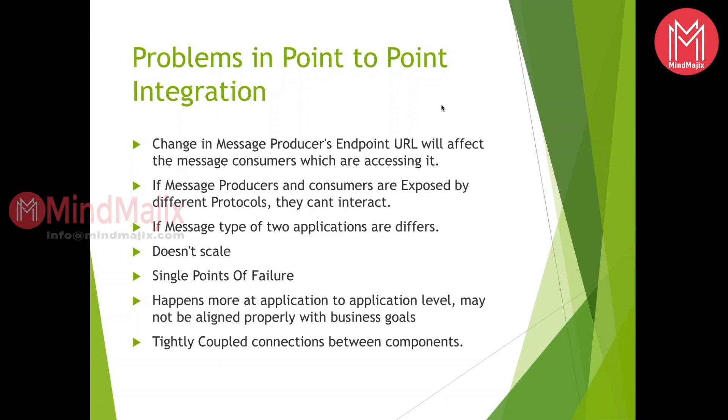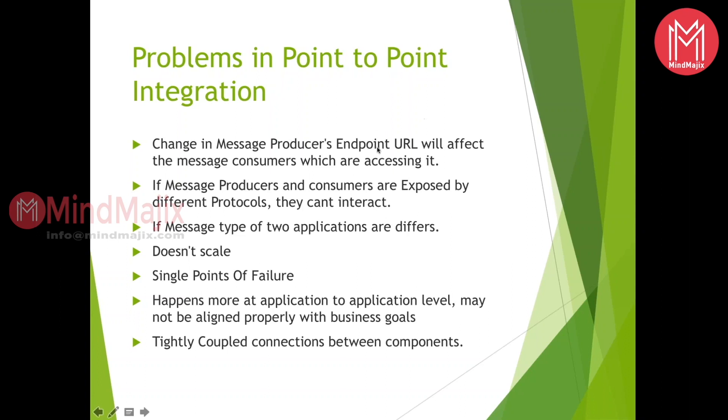That is nothing but point-to-point integration. Point-to-point integration is where you directly connect to a third-party system or third-party application. If you go with that approach, what are the concerns or problems that are going to happen in point-to-point integration? The main problems that are going to happen in point-to-point integration: whenever there is a change in the producer's endpoint URL, your system would be affected because suppose today if I connected to some URL, tomorrow when there is a change in the URL, your system would be affected because of that.